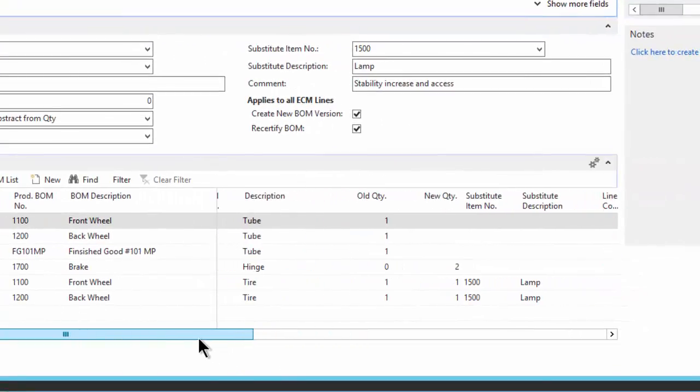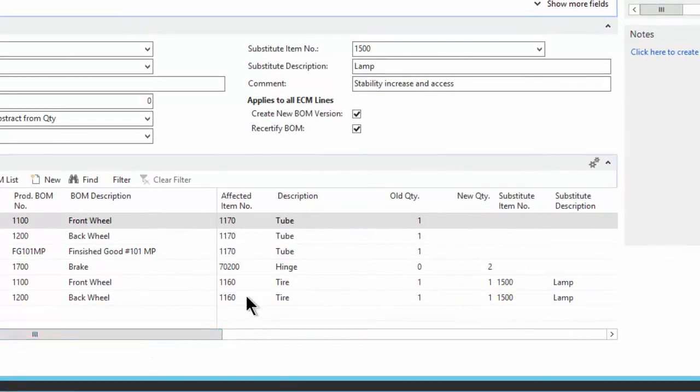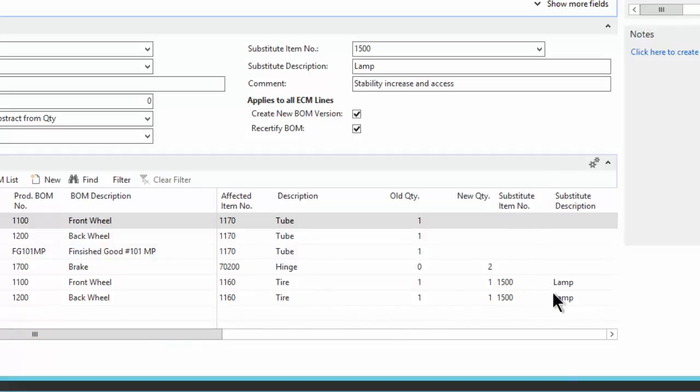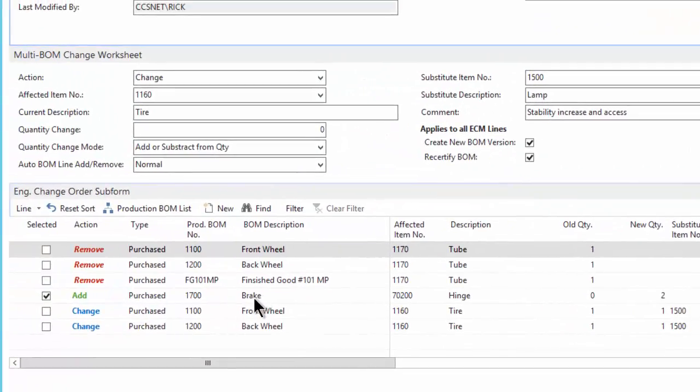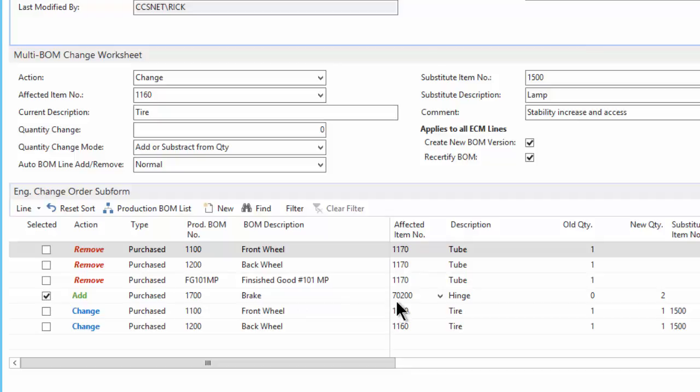So here shows the tire is being swapped, and the substitute item is the 1500 lamp. So you can just control all of that, as well as even specify that I want to add a brake for this brake item. I want to add a hinge, 70200. So you can actually go in there and make multiple changes.